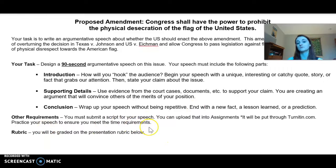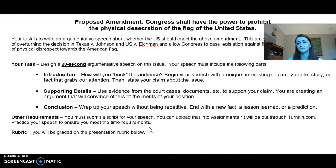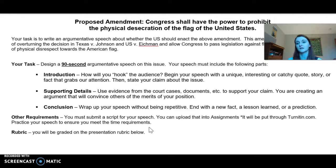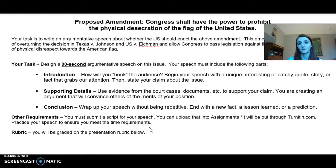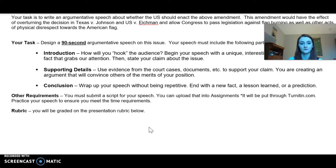Other requirements: you must submit your script for your speech — that is the part that is due on Monday. You can upload that into assignments. It will be put through turnitin.com. Please just be aware of that. I'm still getting some individuals, throughout all of my classes, who think that I won't notice that they copy and paste from another student or sometimes the internet. I will catch you. Just don't do it. So much easier and quicker to write it yourself.